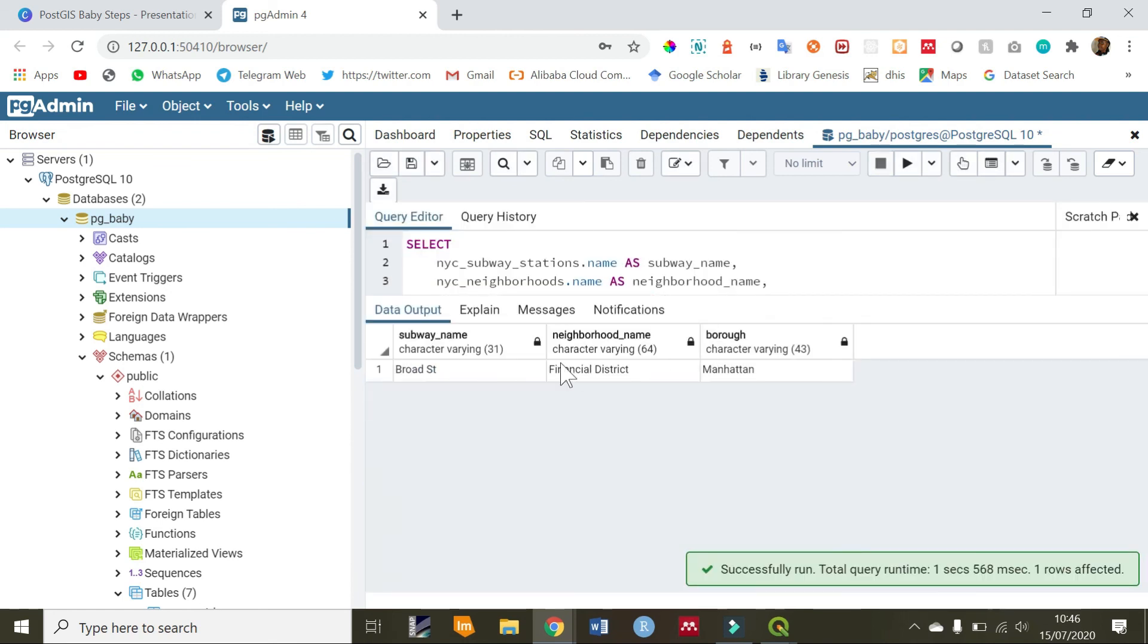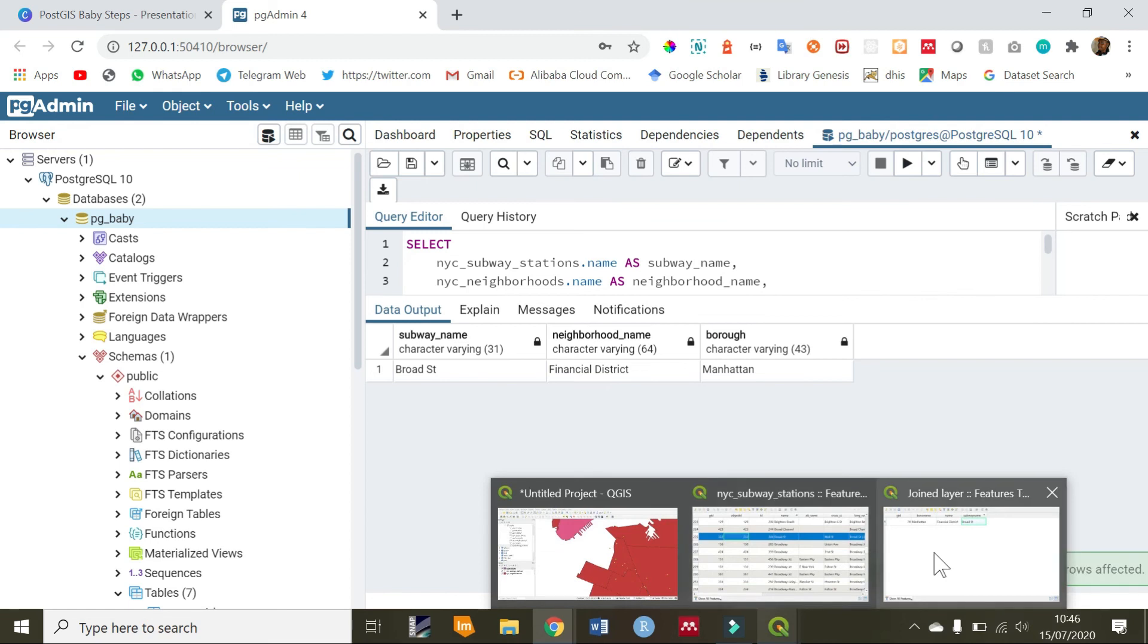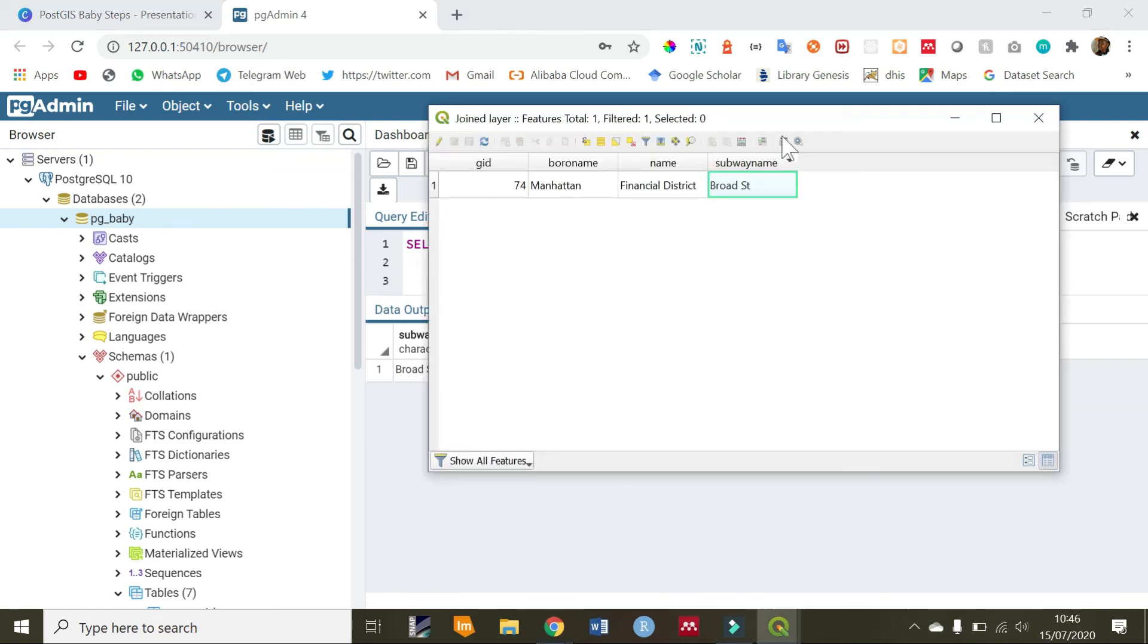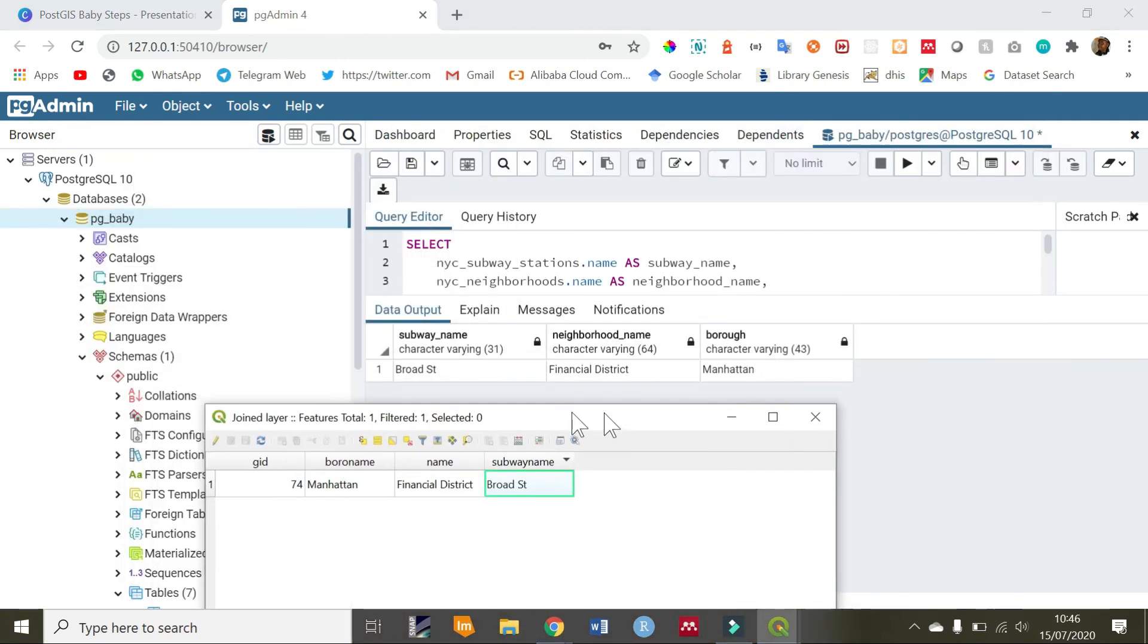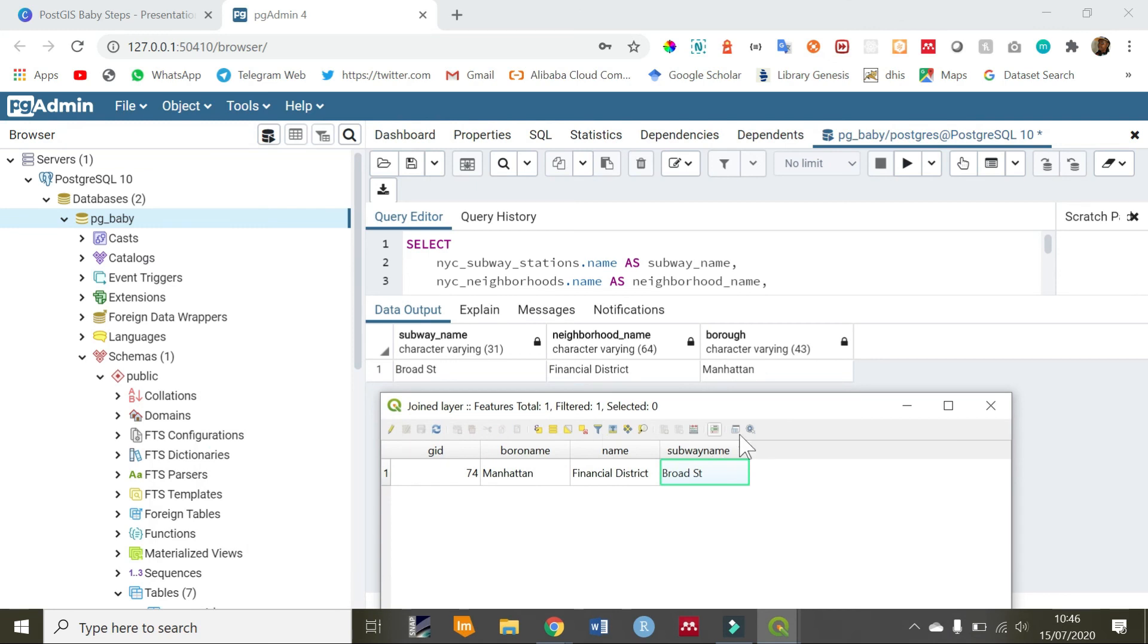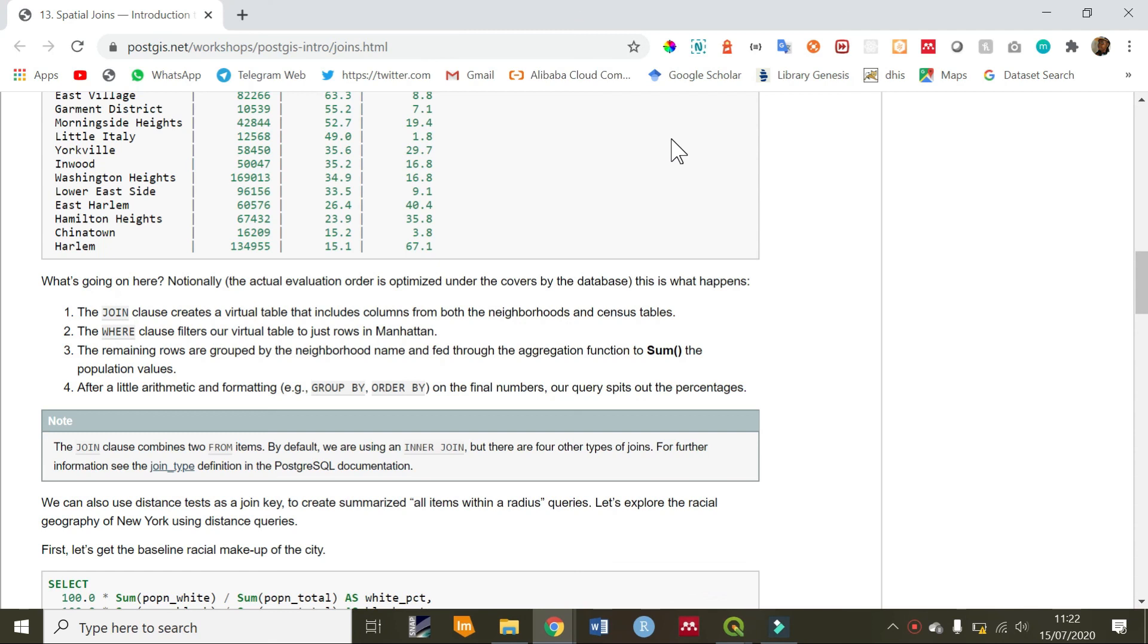We get the same output that we got from QGIS. As you can see, the order may be different, but the result is the same. We see that broad station belongs to financial district. And the borough is Manhattan.